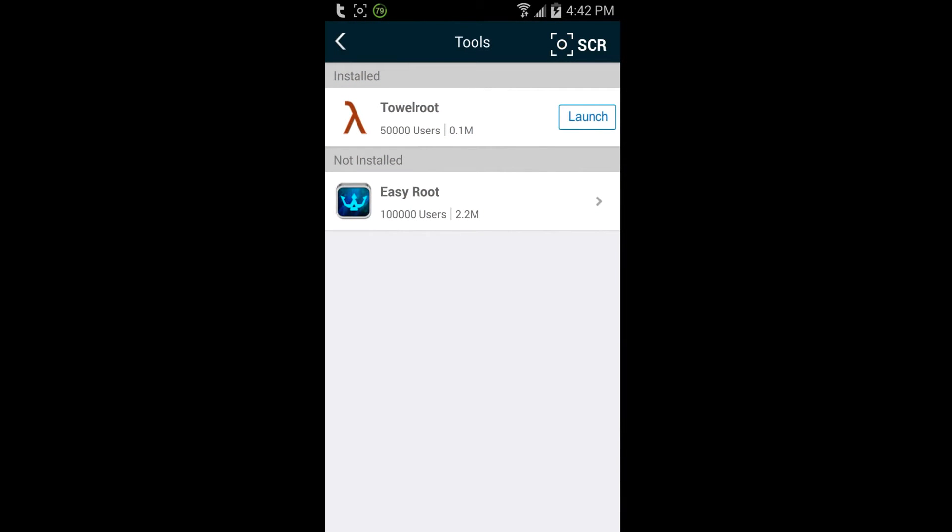The one I used is Towel Root. Now it may not work, so try Easy Root if none of those work. You're going to have to search for a different video because this one doesn't work for you. But yeah, Towel Root worked for me, so it's simple, easy, really quick.